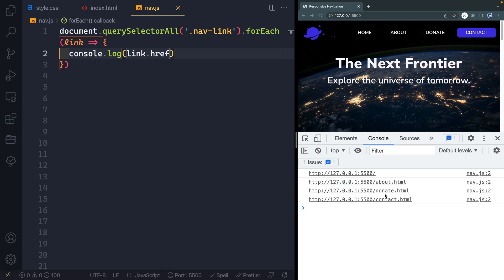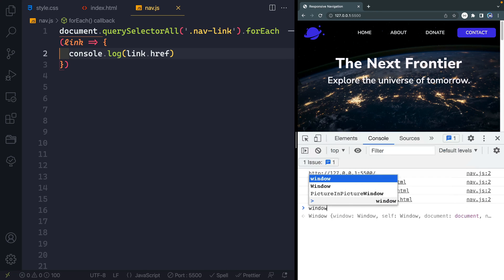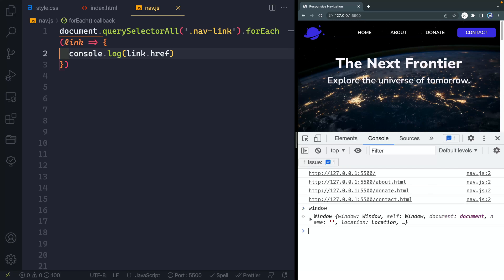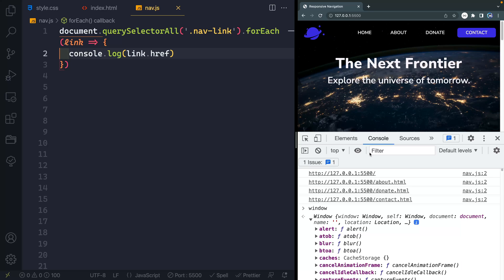Now we want to compare that to whatever the window says its current location is. Now browsers always declare a global object called window, and it contains everything you need to know about the current document you're viewing. In fact, you can just look at it here by saying window just like that, and then look inside this object. And there's all kinds of stuff in here.